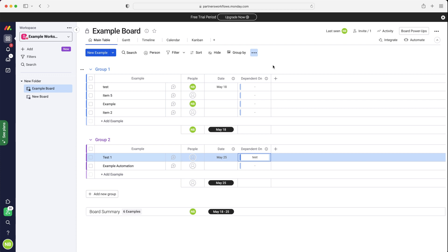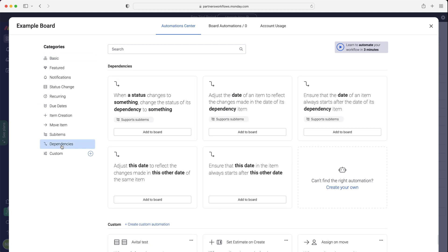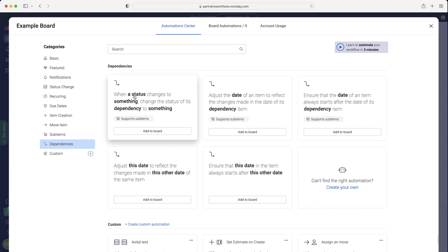This isn't going to mean much at the moment, because we now need to go ahead and create the automation. What that essentially means is we need to tell the system what's going to happen now that there is a dependency. So if you go to Automate in the top right-hand corner, and then on the left-hand side, we've actually got a Dependencies area. You can customize and make your own unique or custom automations based on dependencies, but Monday.com has also provided some template ones that we can get started with.